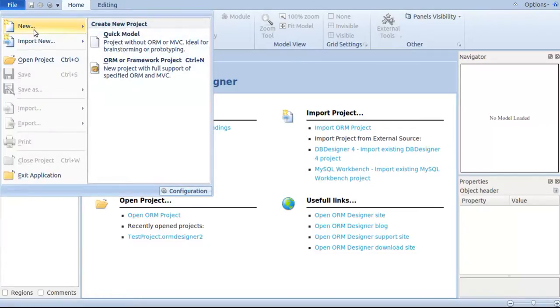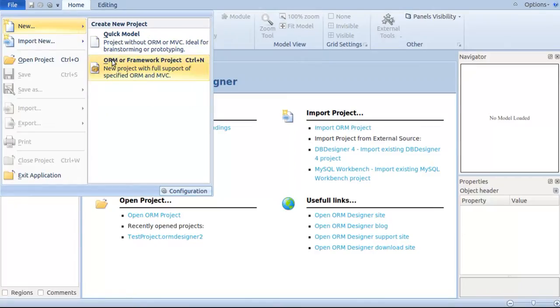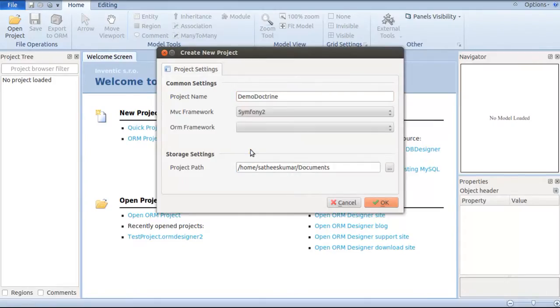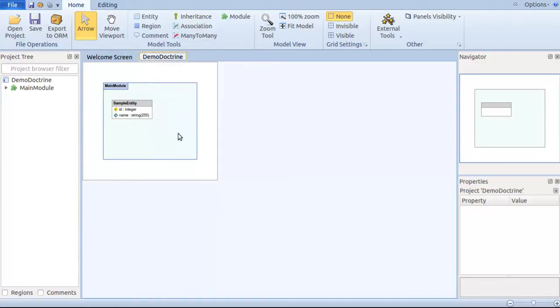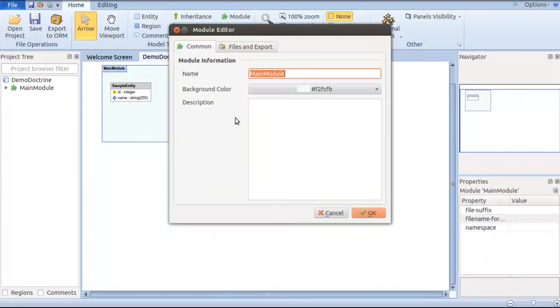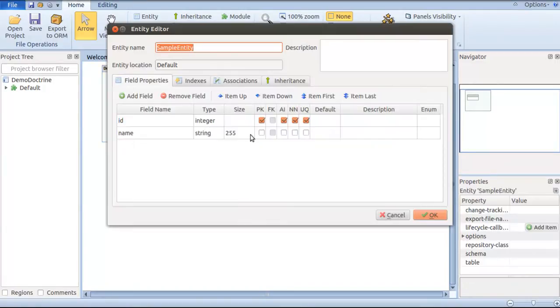I'm going to start a new project. I name it Demo Doctrine and I use Symfony 2 as the MVC framework and Doctrine 2 as my ORM. The moment I create a new project, it shows on screen with the main module as the module editor and a sample entity in place. I rename the main module as my default module, which is the preferred naming convention for Propel or Doctrine, and I rename sample entity as Company.